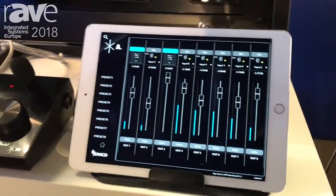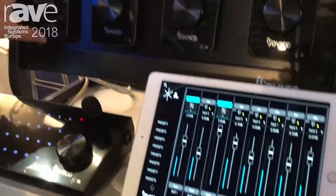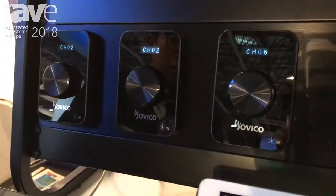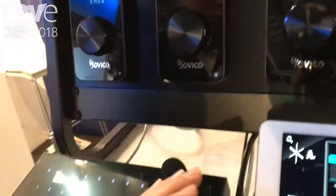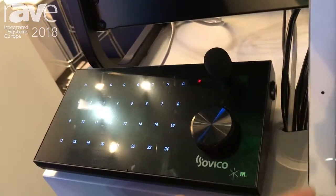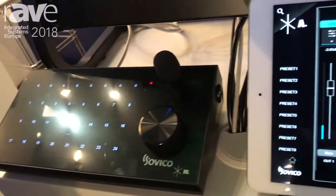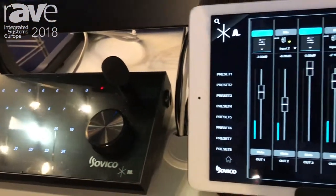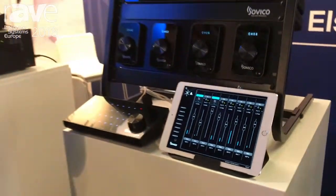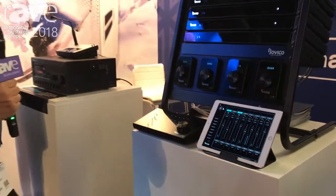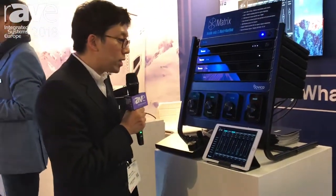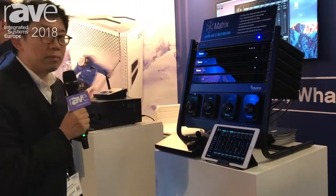It also provides a wall controller and paging station, and provides a user interface via iPad, PC, and Mac. So customers can operate this system very easily.